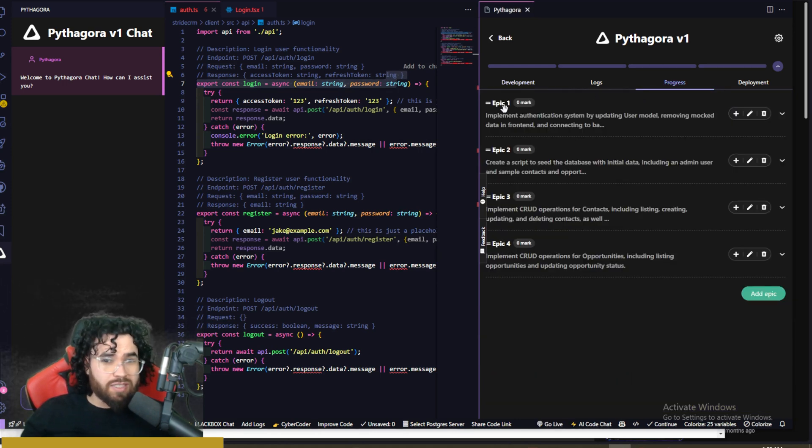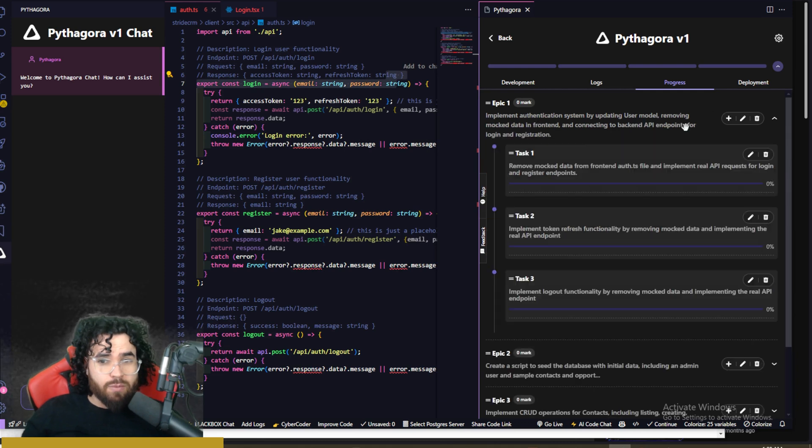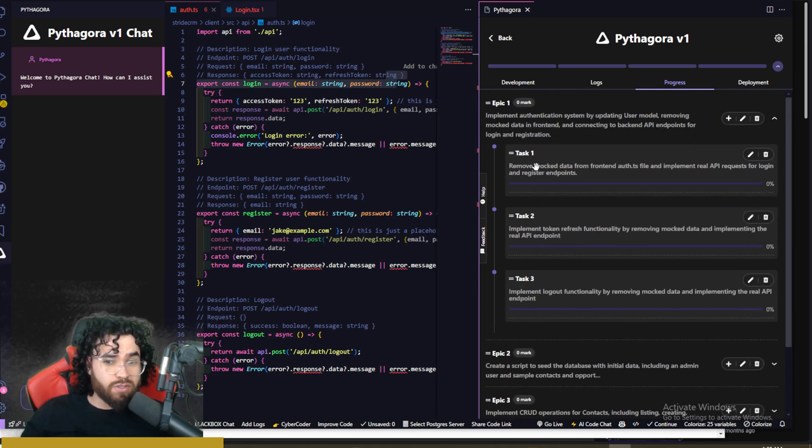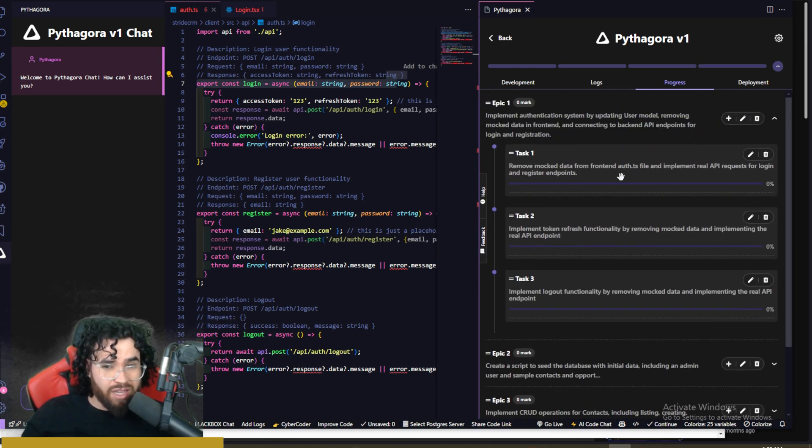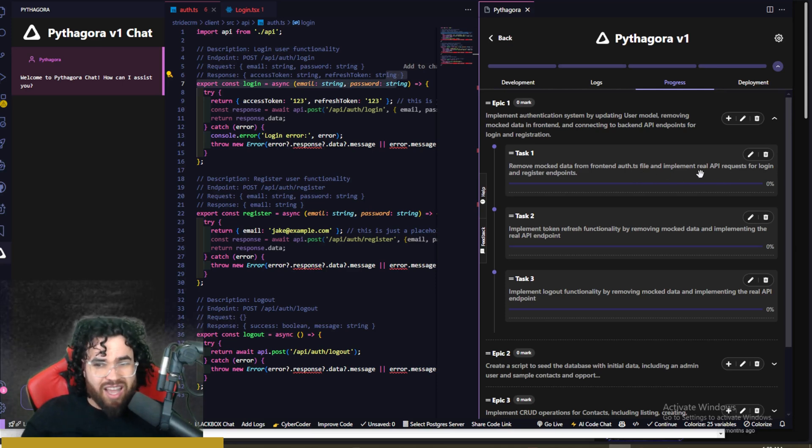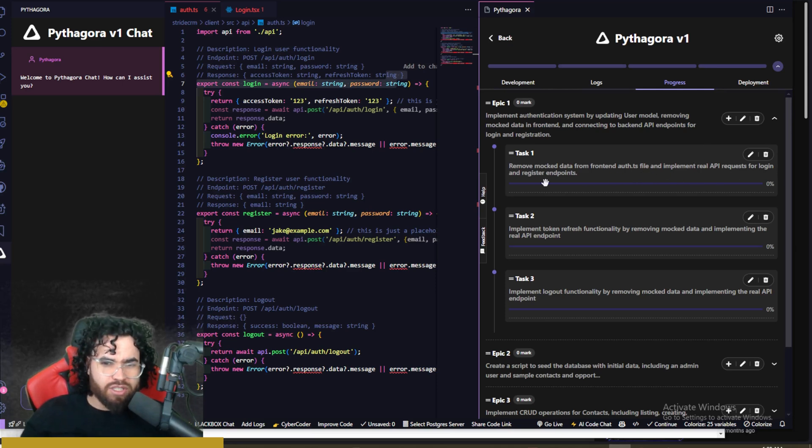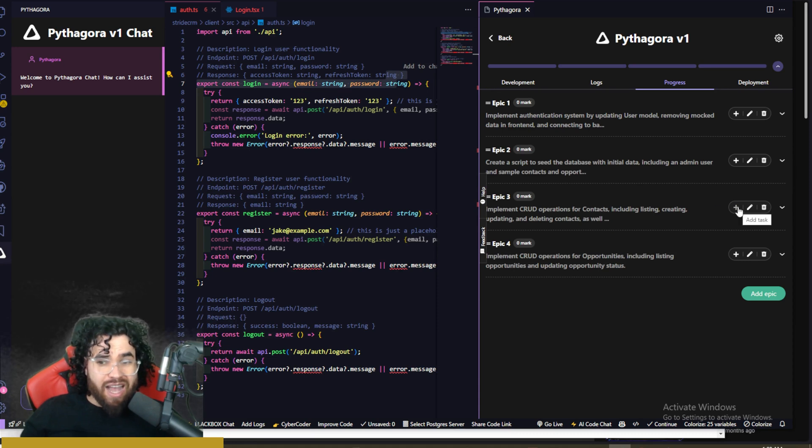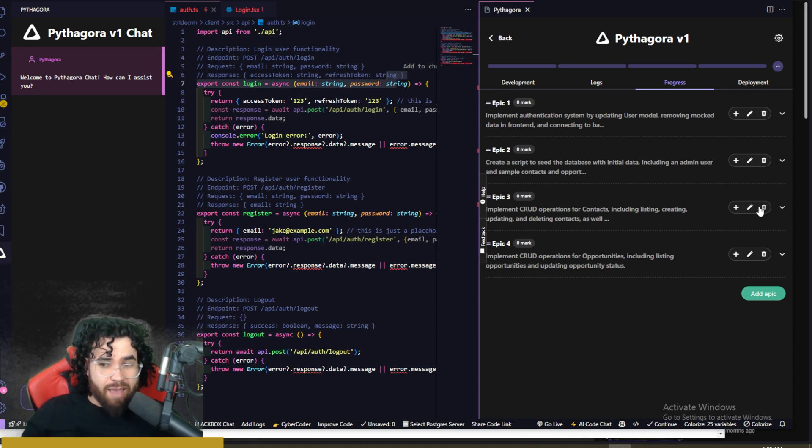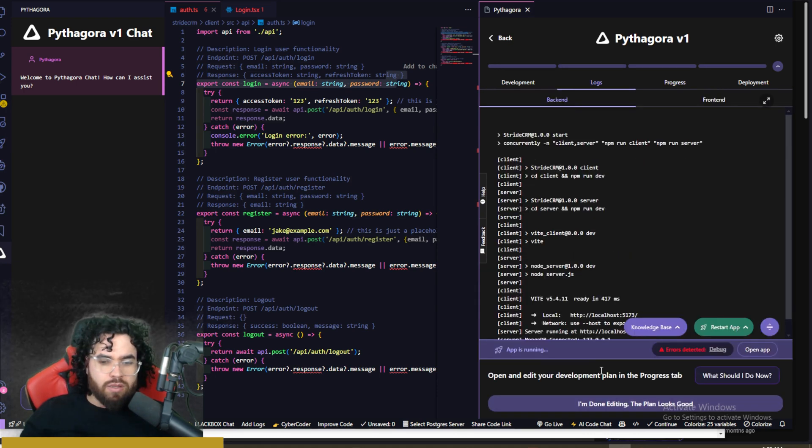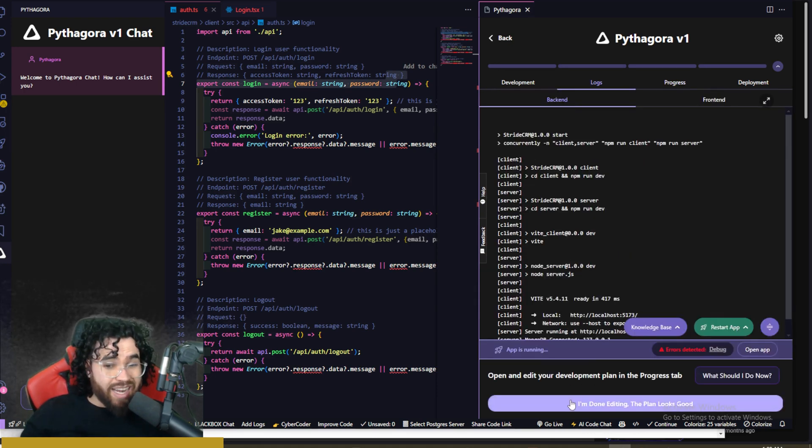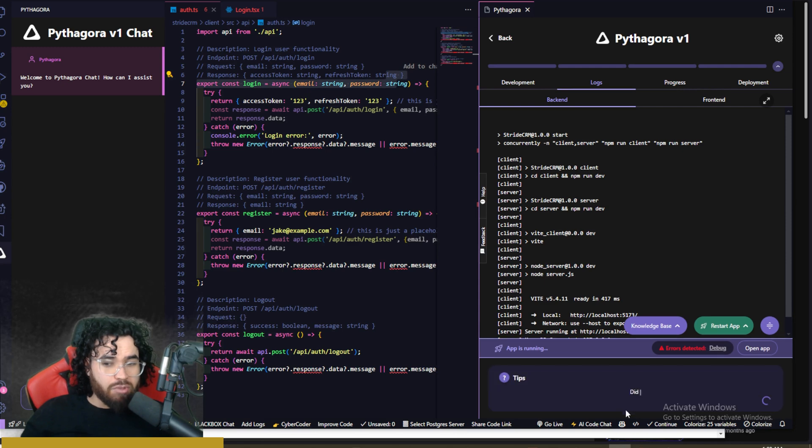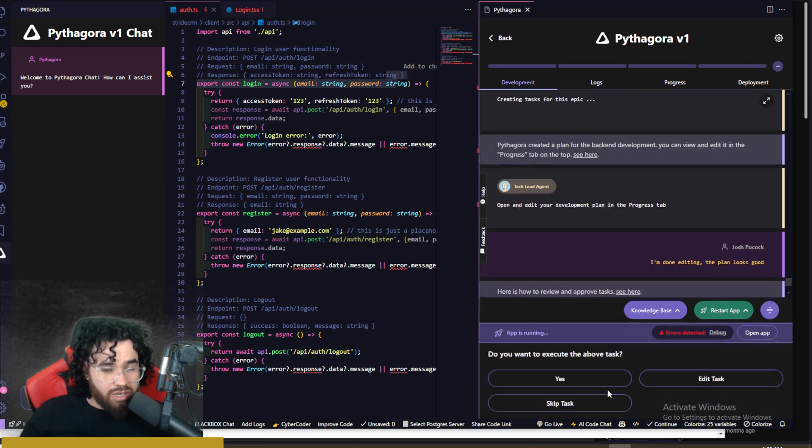So if we go to progress, we can see our different epics right here. We can click on them and see the individual tasks. So for the first epic, remove mock data from front end, auth.ts, implement real API requests for login and registration endpoints. And you can see all the different other ones. You click here to add tasks. You could edit the epic right here or delete an epic or add a new epic yourself. Then once you're done editing the development plan, you can say, I'm done editing. The plan looks good.